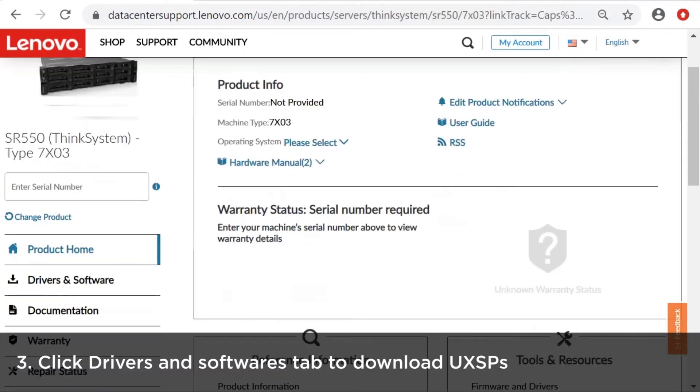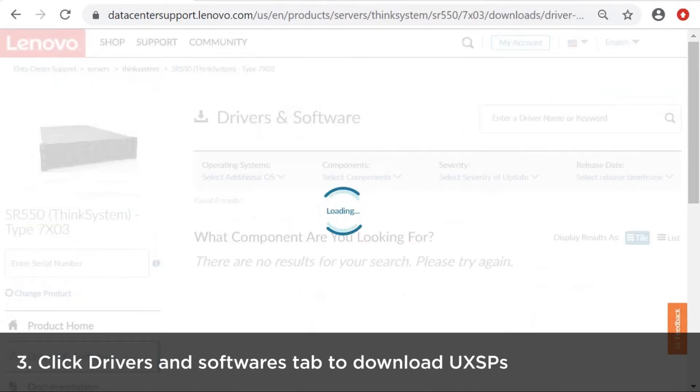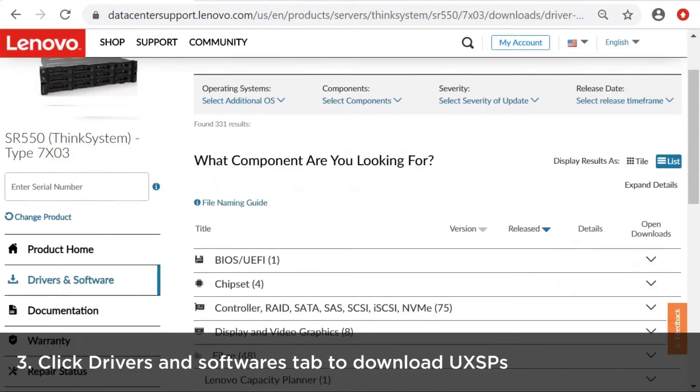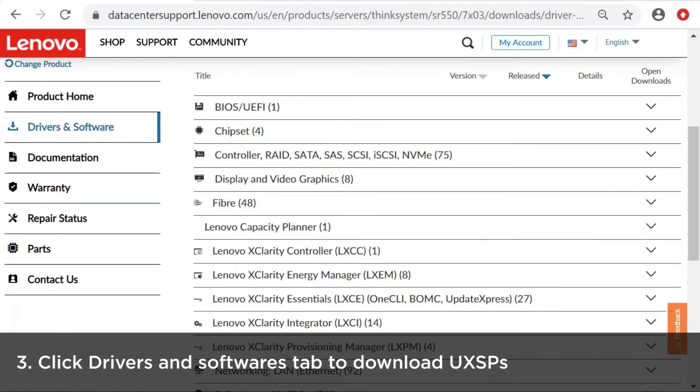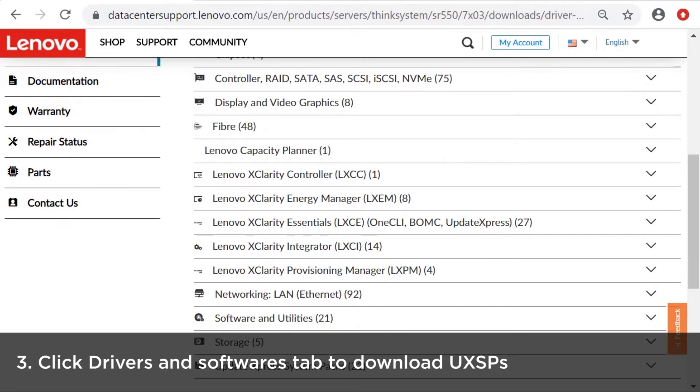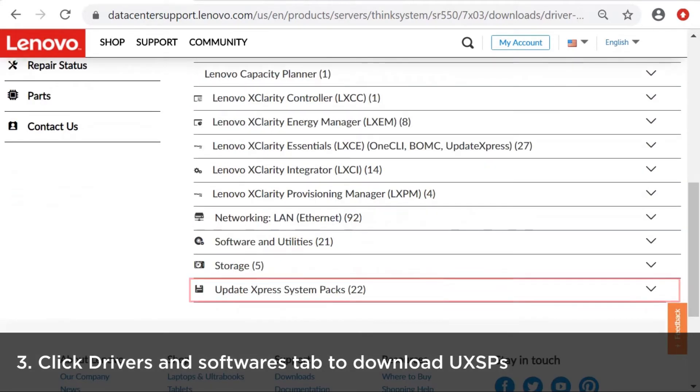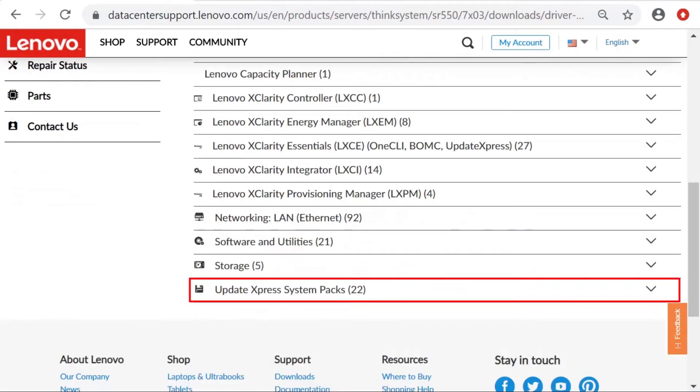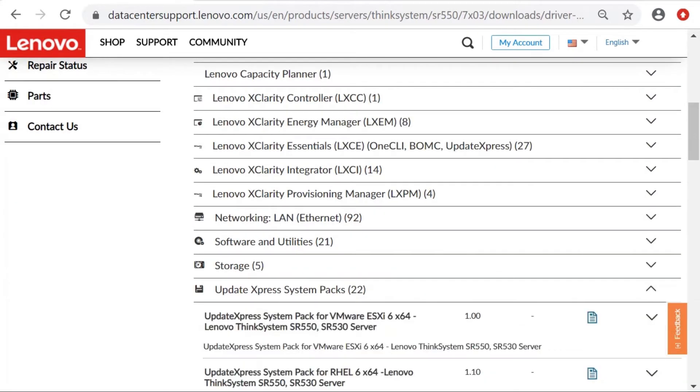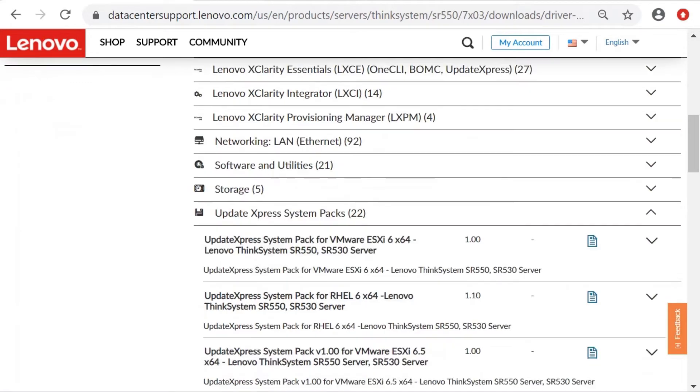Click the Drivers and Software tab on the left panel. Download the UX SPs that you want to update.